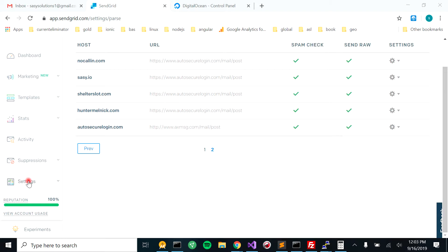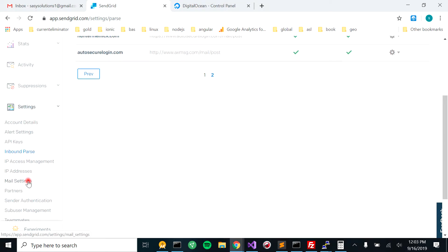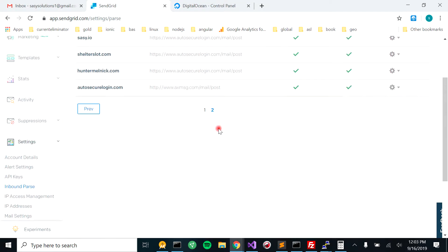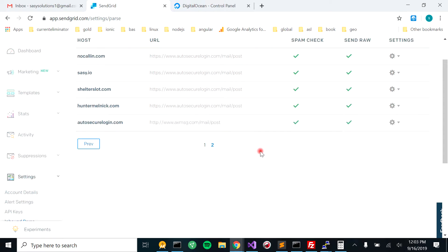So you're going to go over here to settings, you're going to go to inbound parse, and that will bring you to this page right over here.